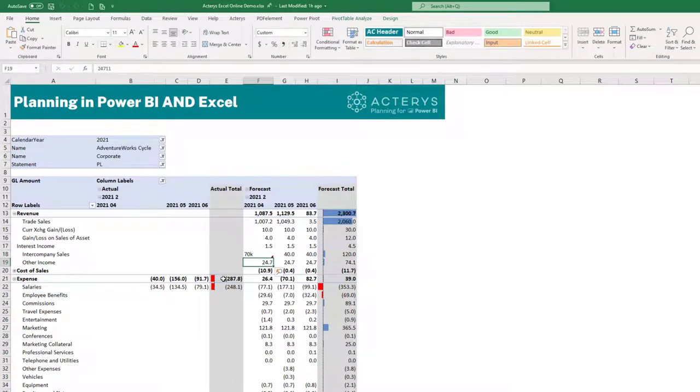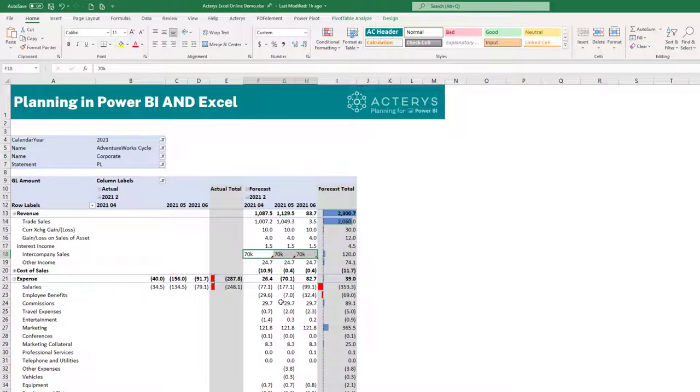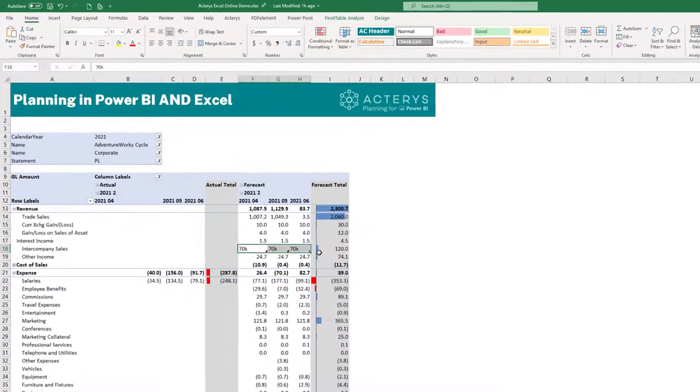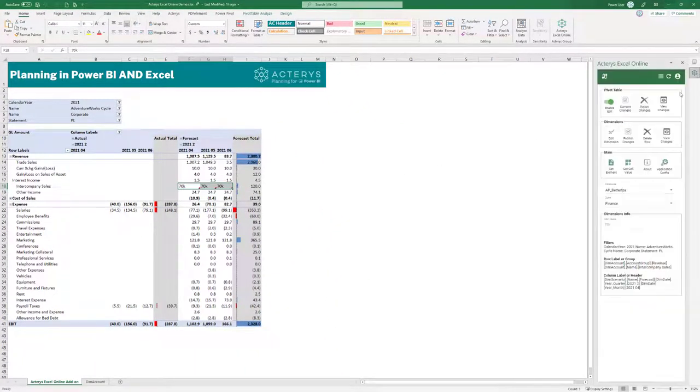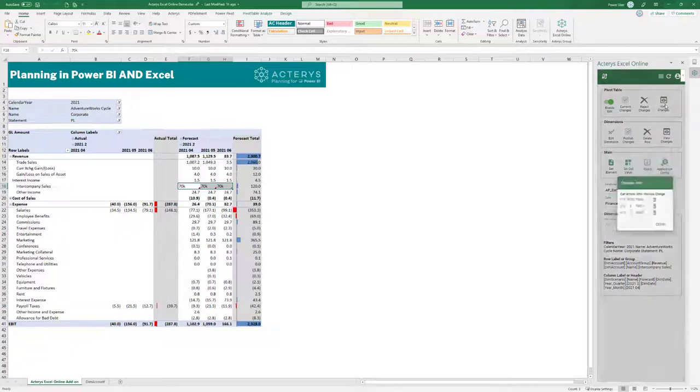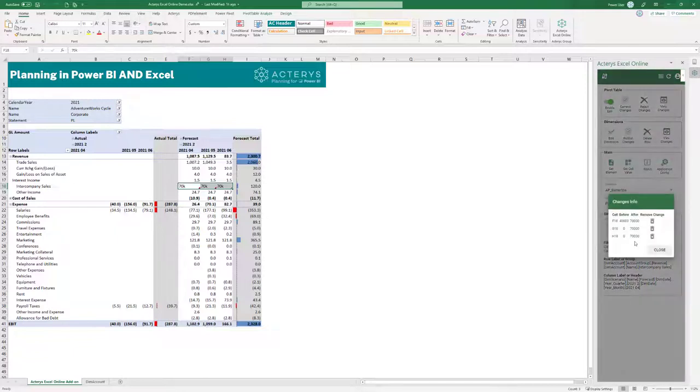So to make it easier I can use the shortcut K for 70,000. I want to copy this now across and if I'm happy with this I can just check these changes and see these changes are now here.